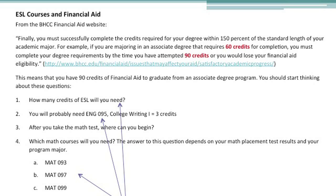Finally, ESL courses and financial aid. The federal government will give you 90 credits of financial aid to complete an associate's degree program. Most associate degree programs have 60 to 64 credits, and then you can use 30 more credits to finish that program.